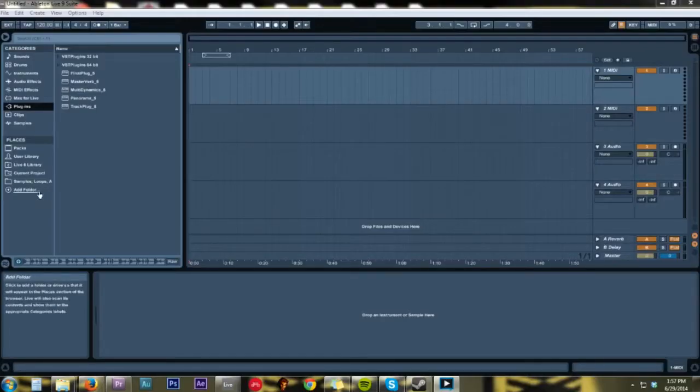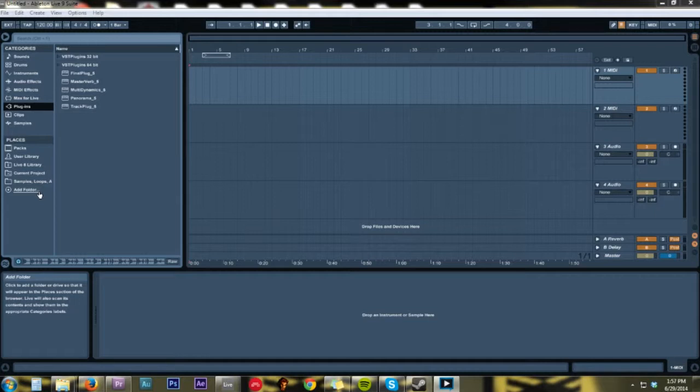Alright, so today I figured I'd teach you guys how to sync audio to any BPM in Ableton Live. That's mainly the program I use.